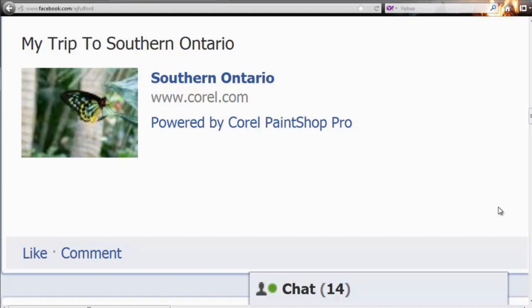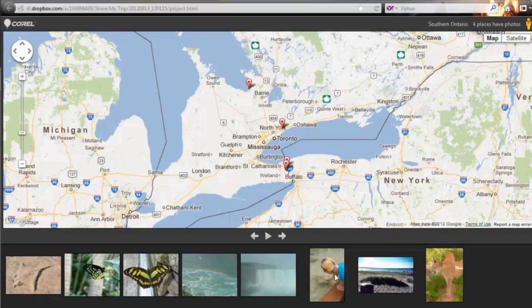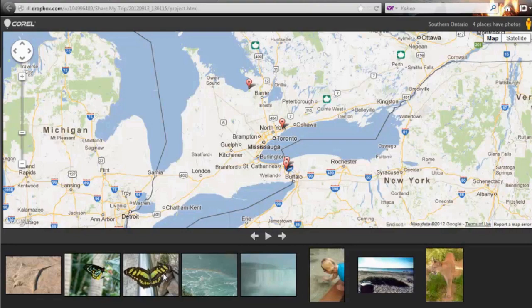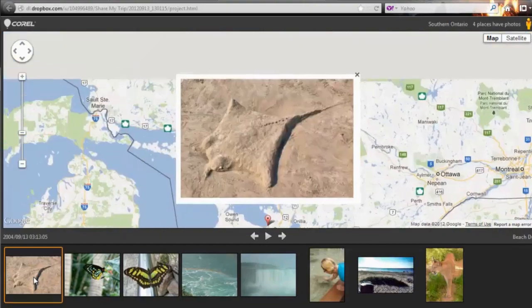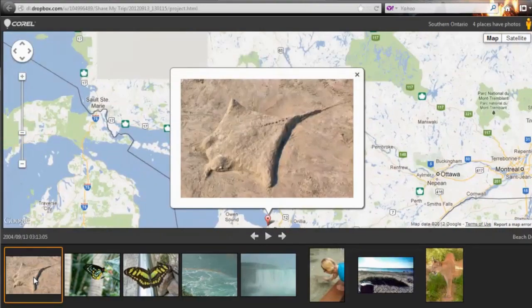As you can see, by clicking the Facebook post, a new window will open and display a Google map and a tray of photos. When somebody clicks on your photo, it will display in the center of the screen and the map will also zoom into that location.